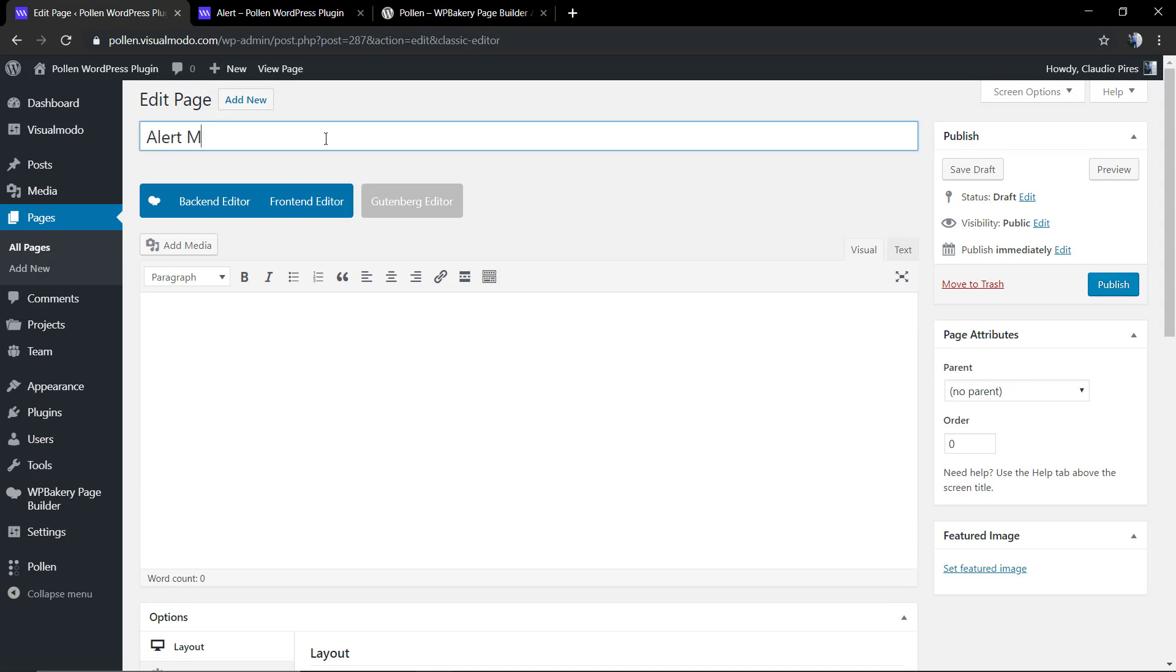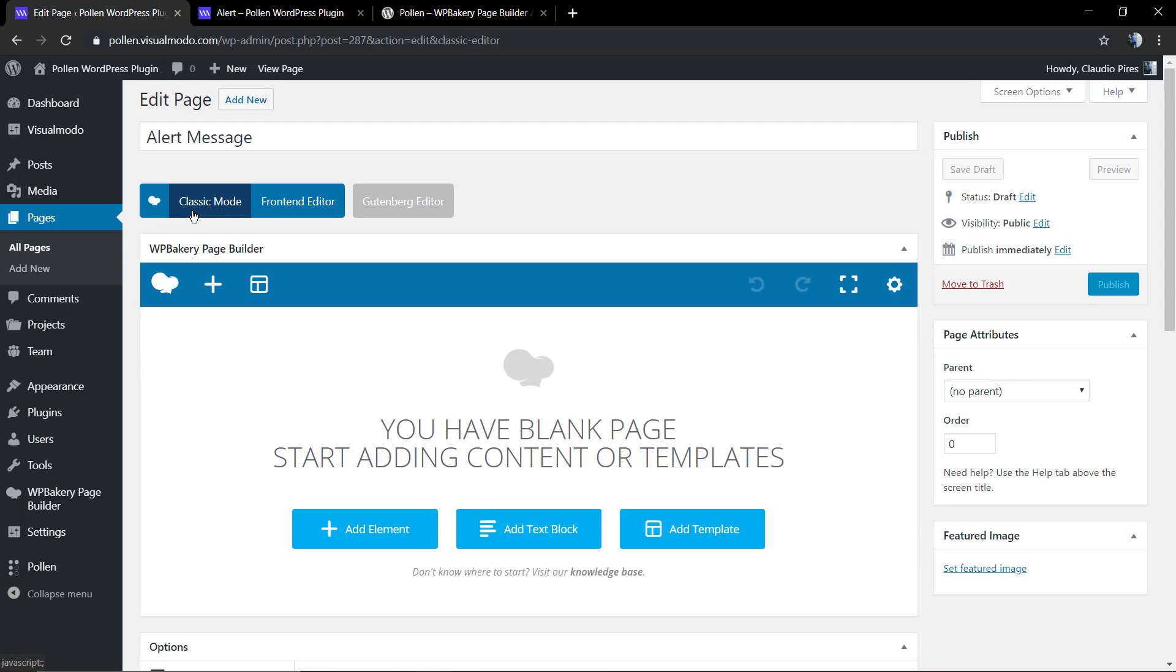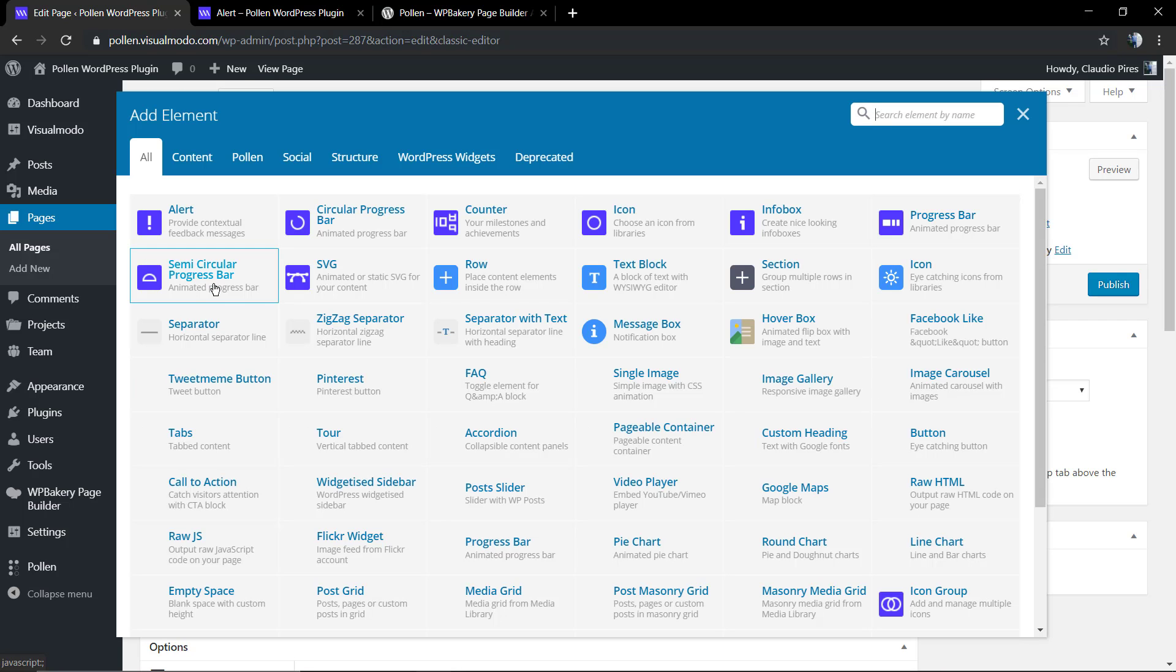So we're going to move to WP dashboard, page, add new. We're going to be using the back-end editor, the classic mode, but you can also edit it in the front-end.